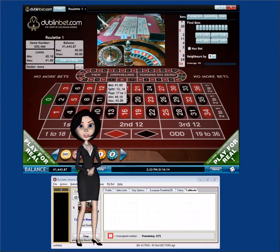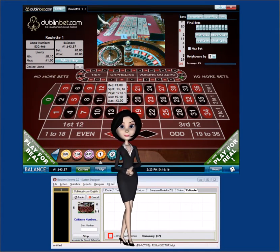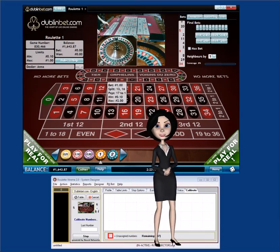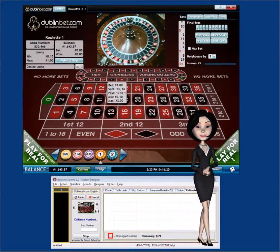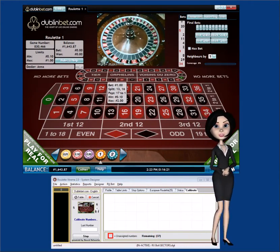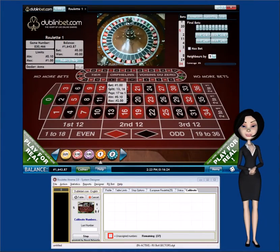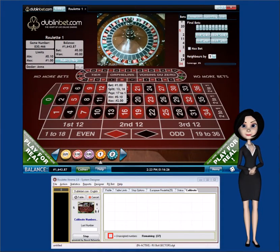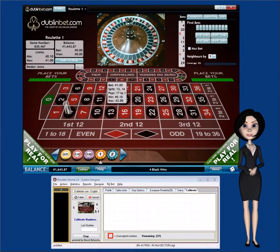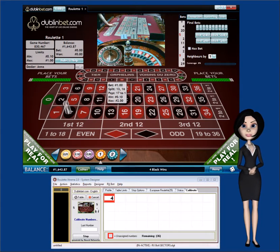RxBot will now start collecting the casino number images. The progress will be displayed on the Calibrate tab as shown here. RxBot will do this until all images have been collected. On some live casinos, this may take up to several hours due to the live action.